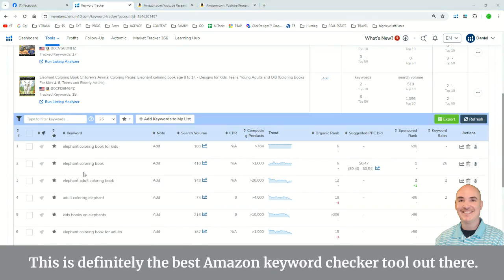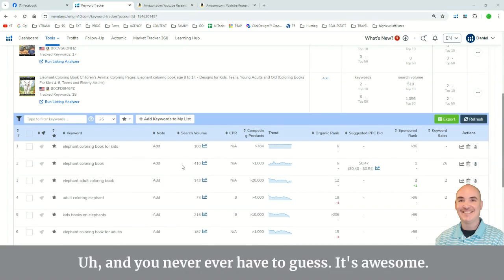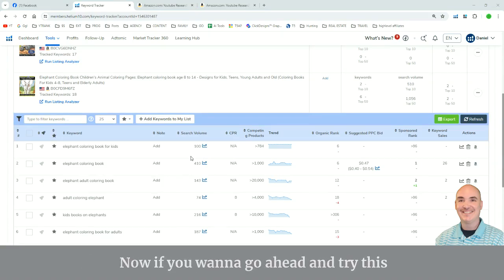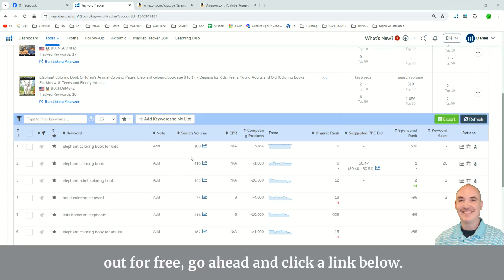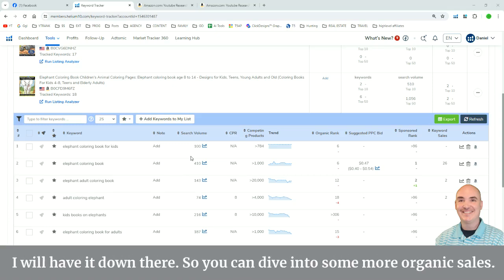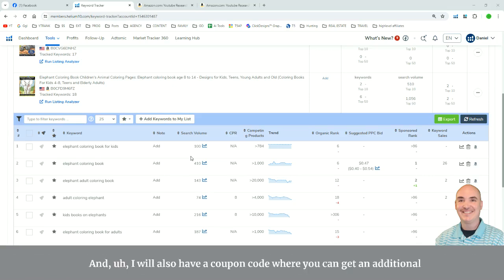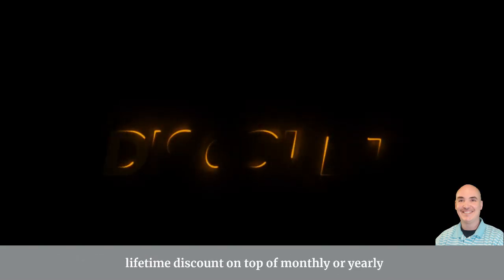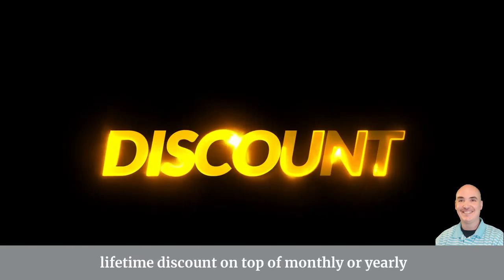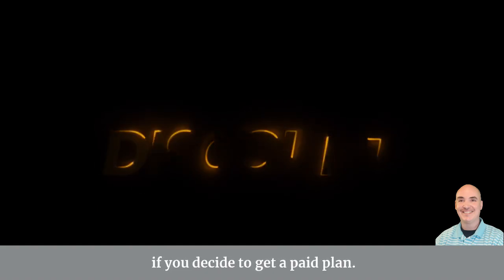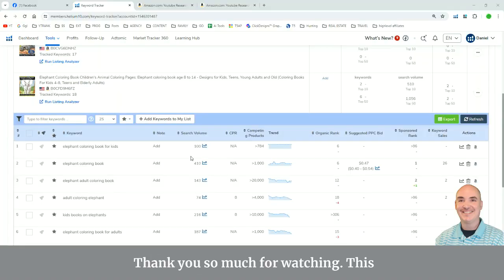This is definitely the best Amazon Keyword Checker Tool out there. And you never, ever have to guess. It's awesome. Now, if you want to go ahead and try this out for free, go ahead and click a link below. I will have it down there so you can dive into some more organic sales. And I will also have a coupon code where you can get an additional lifetime discount on top of monthly or yearly if you decide to get a paid plan.